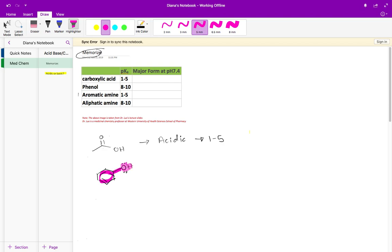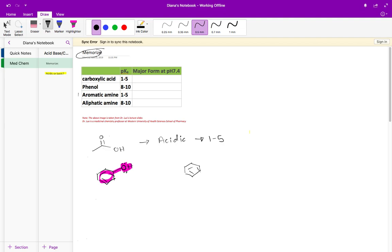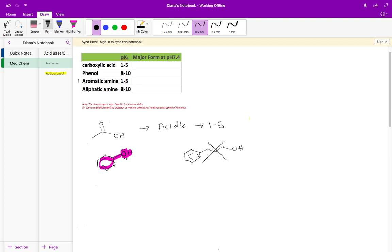If I drew out an aromatic ring and then a few carbons away I put on an OH, that is not a phenol. A phenol you have to have that aromatic ring directly attached like we see here on the left. The pKa of this phenol, which is also an acidic functional group, is 8 to 10.